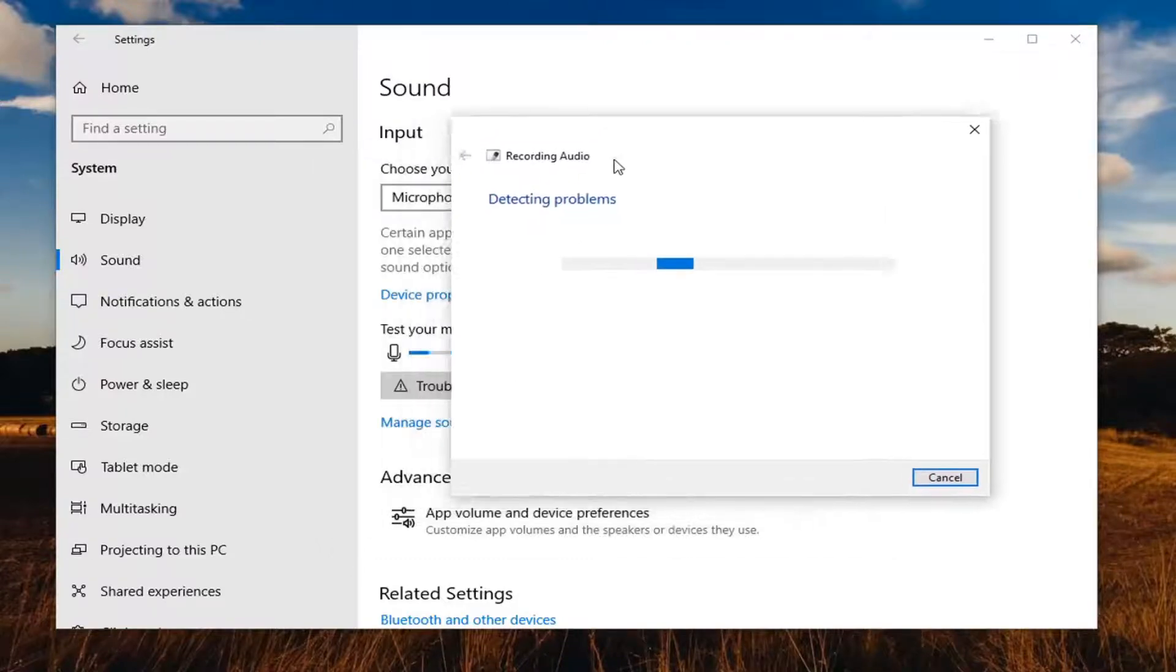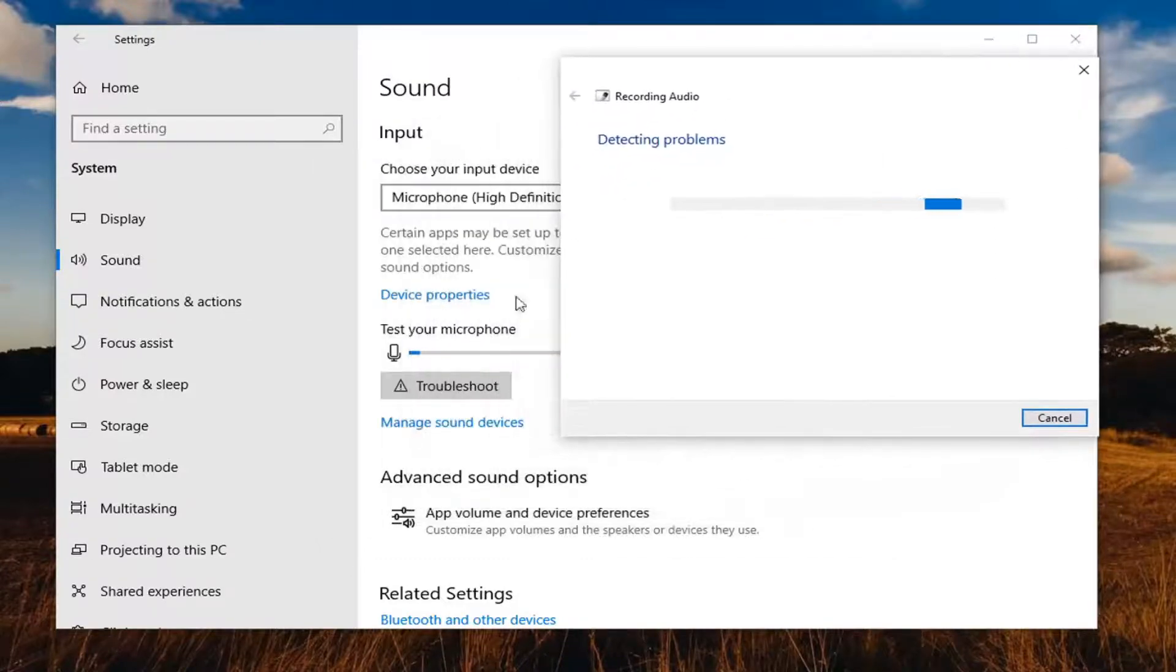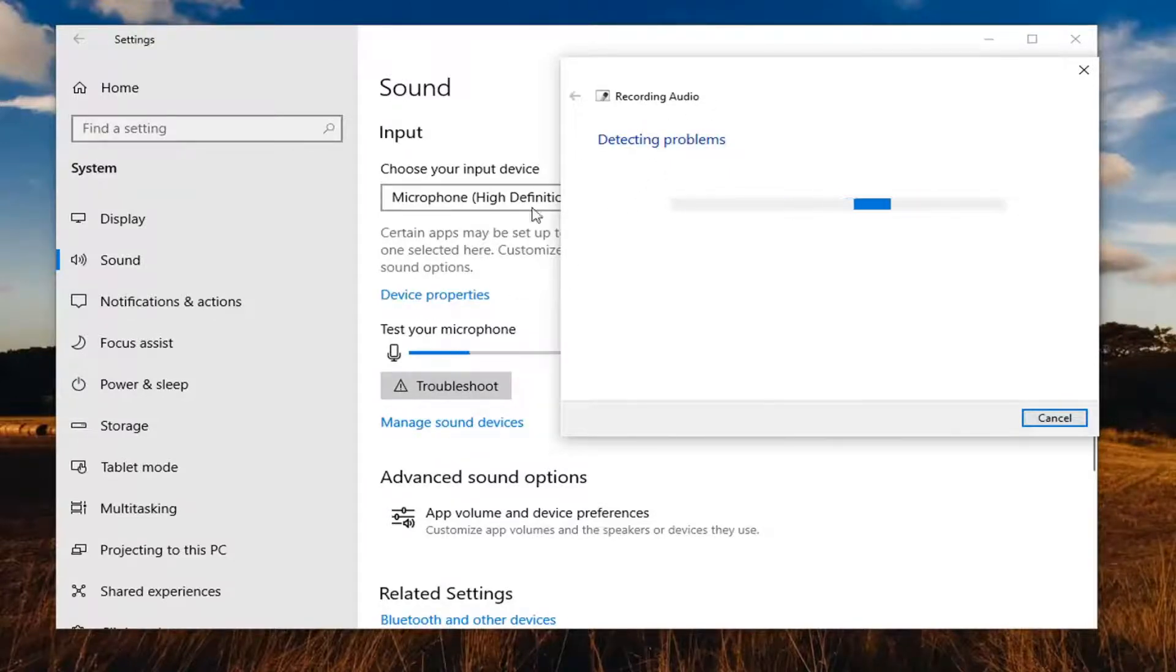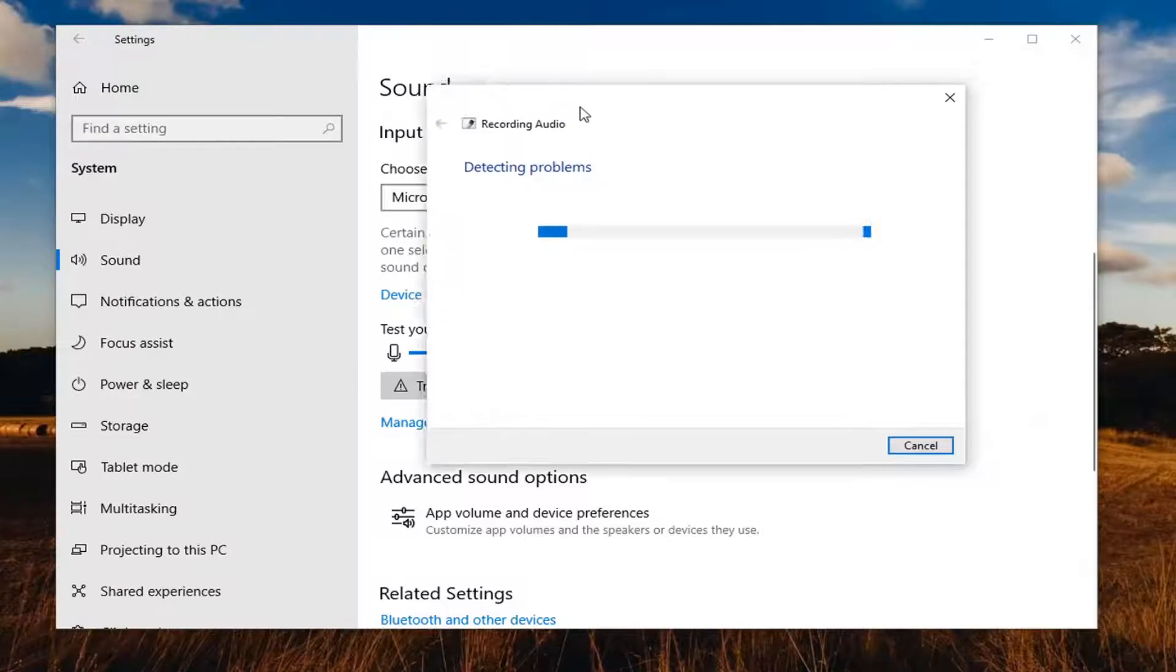That's something else you can consider. You can also manage sound devices by selecting here. Maybe you have multiple input devices that could be mistaken for your main microphone.